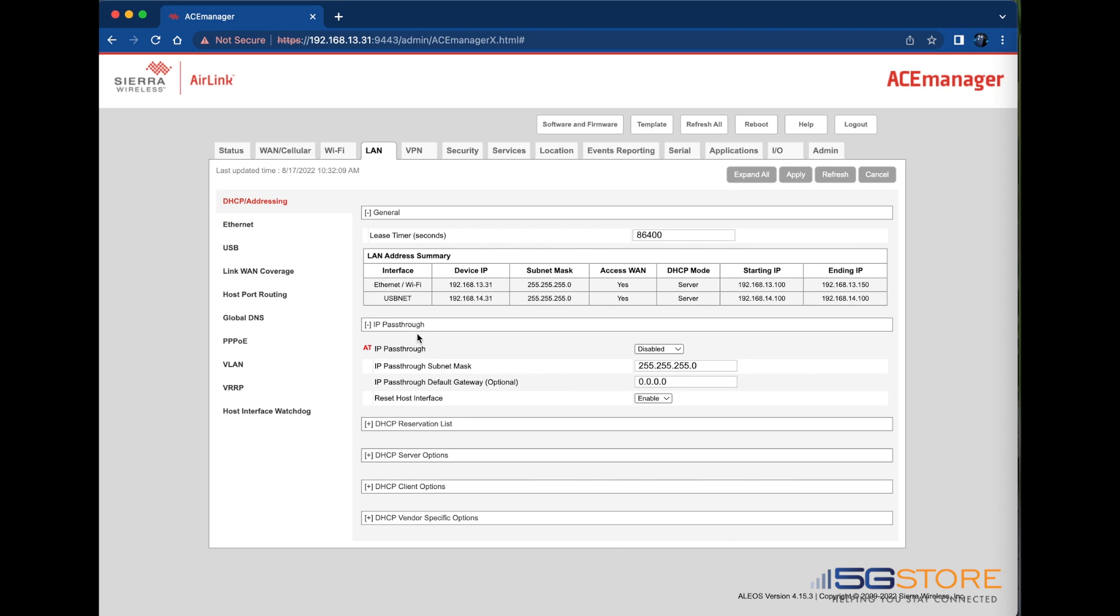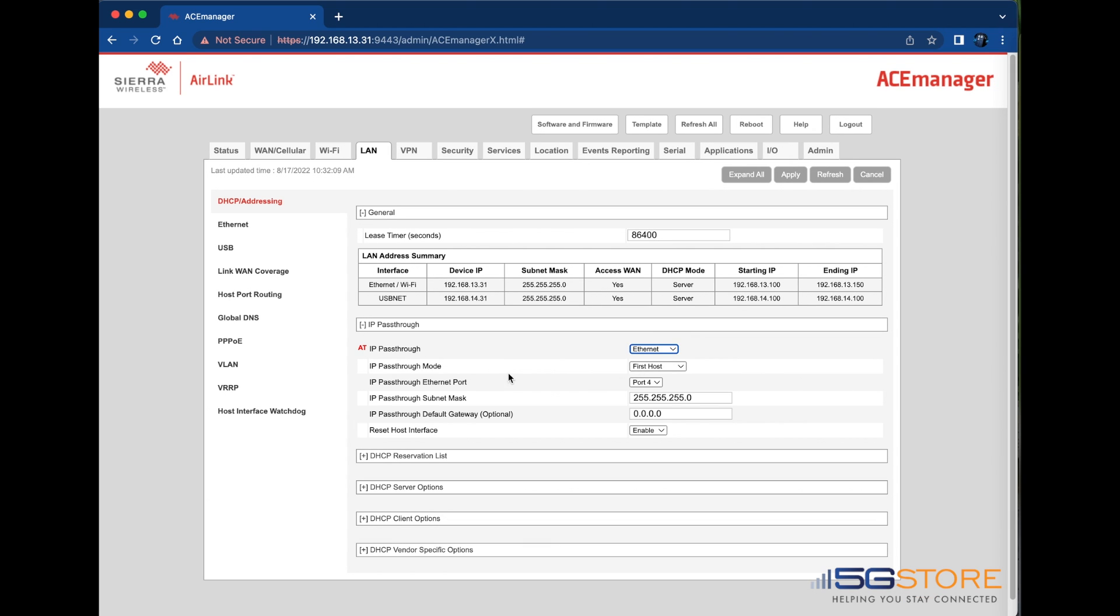Set IP Passthrough from Disable to Ethernet. This is the most common option, but you may select another if it better suits your needs. IP Passthrough mode can be set to First Host or MAC Address. We're going to leave it at First Host, which means the first device that connects to the Sierra device will receive the WAN IP address.